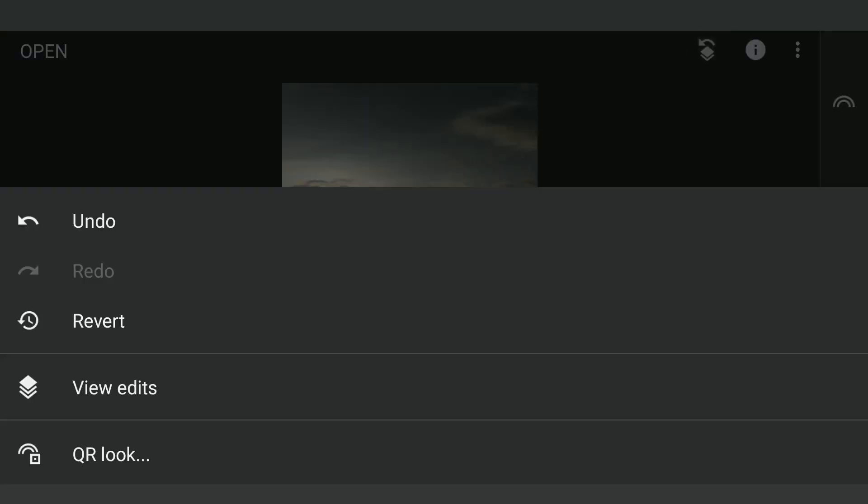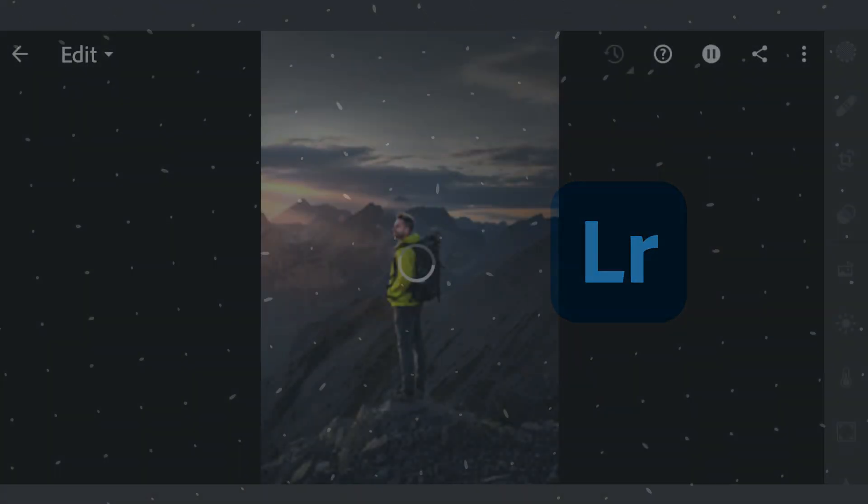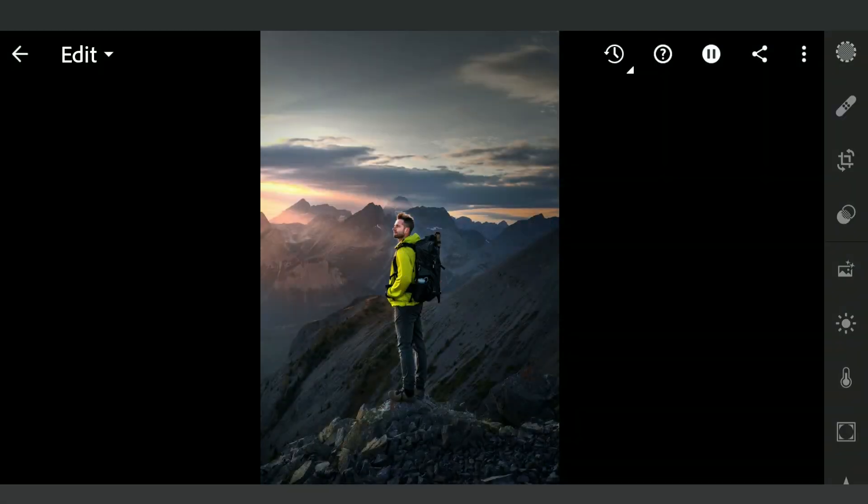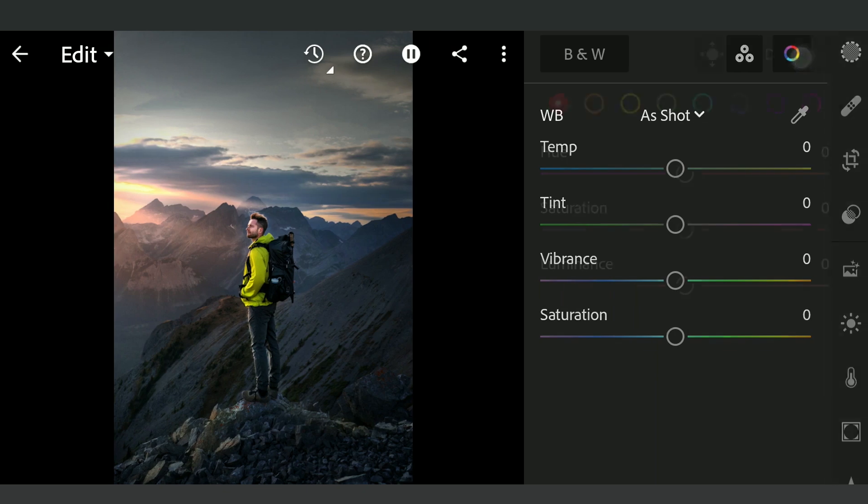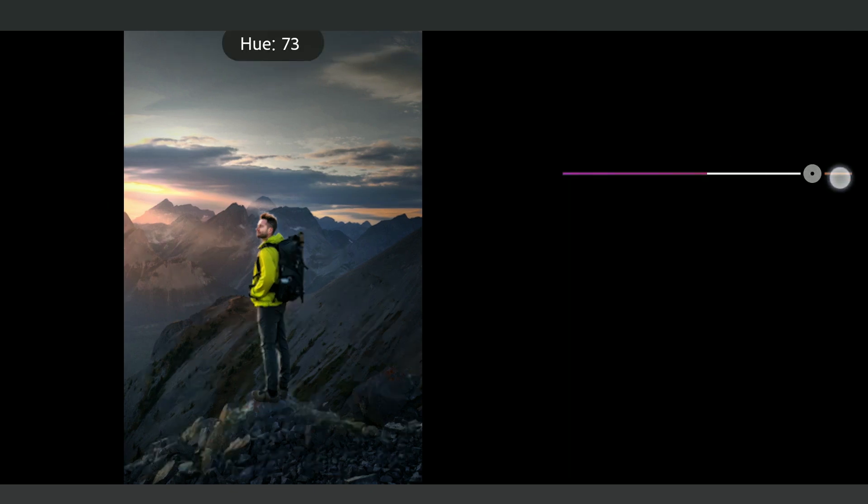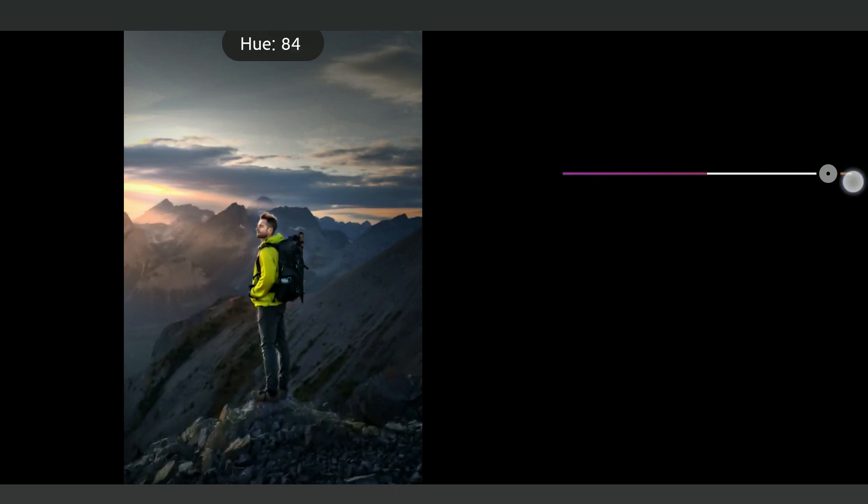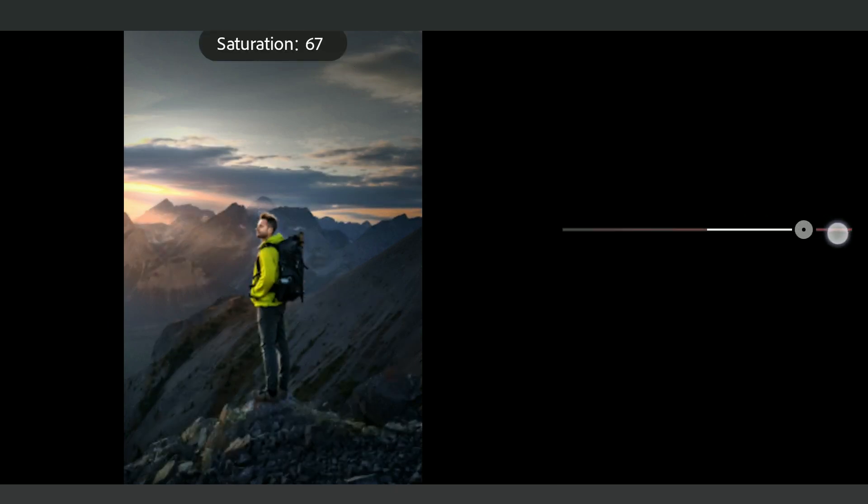After these edits in Snapseed, we'll share the image to Lightroom app for mainly color grading. In Lightroom, first going to Color menu Mix for the HSL sliders. Here, moving the Red Hues towards Orange. Also adding more Saturation.